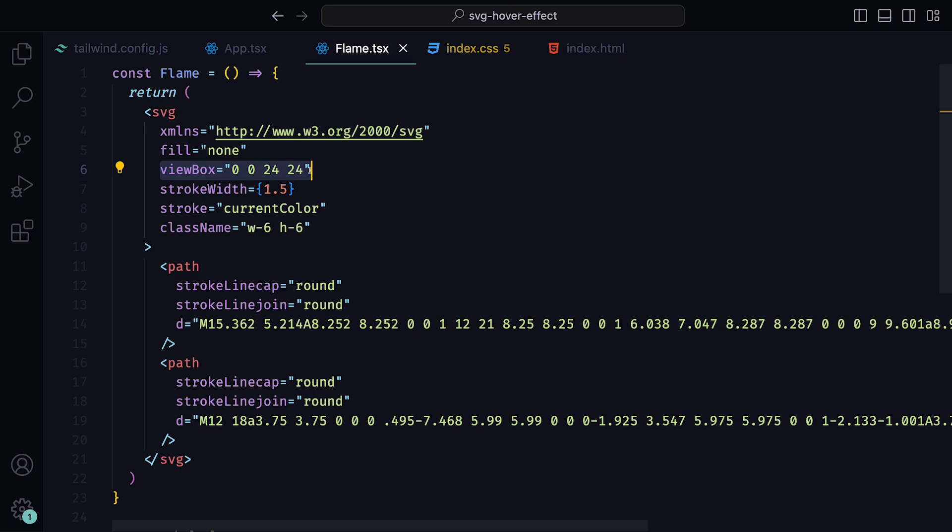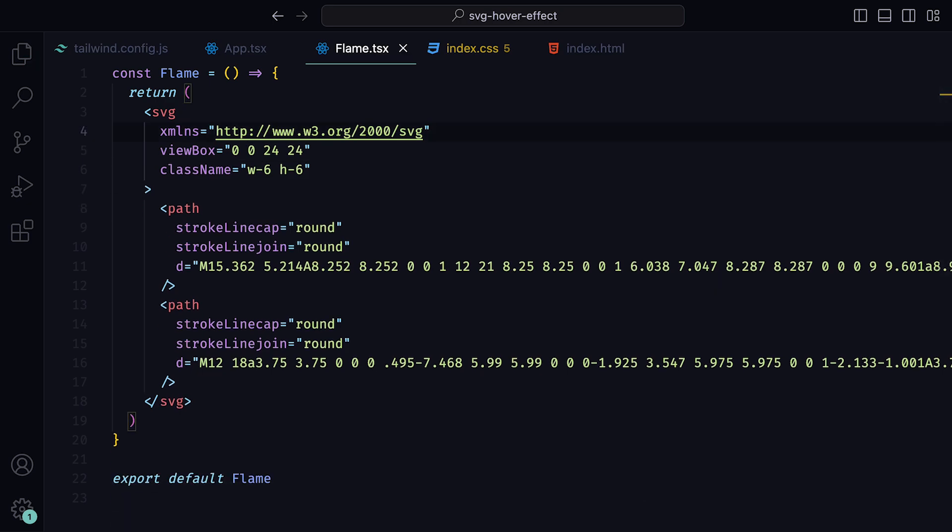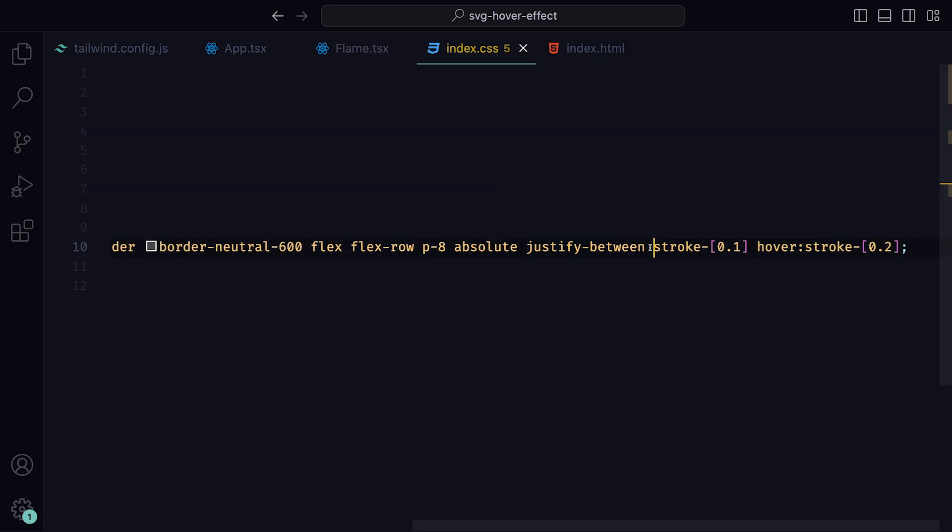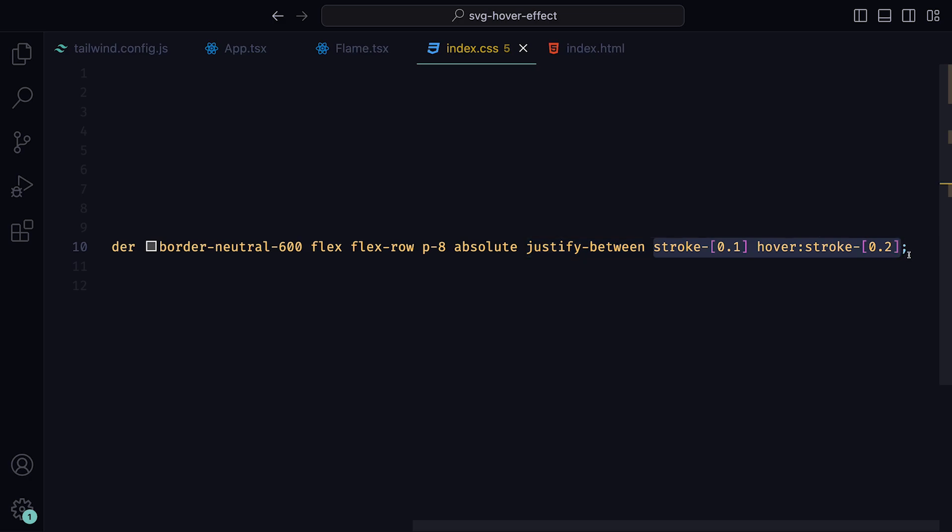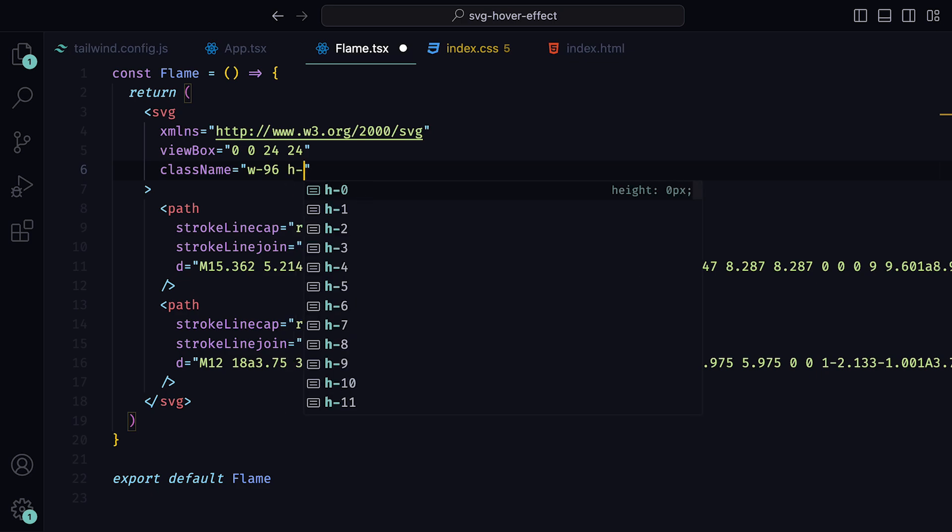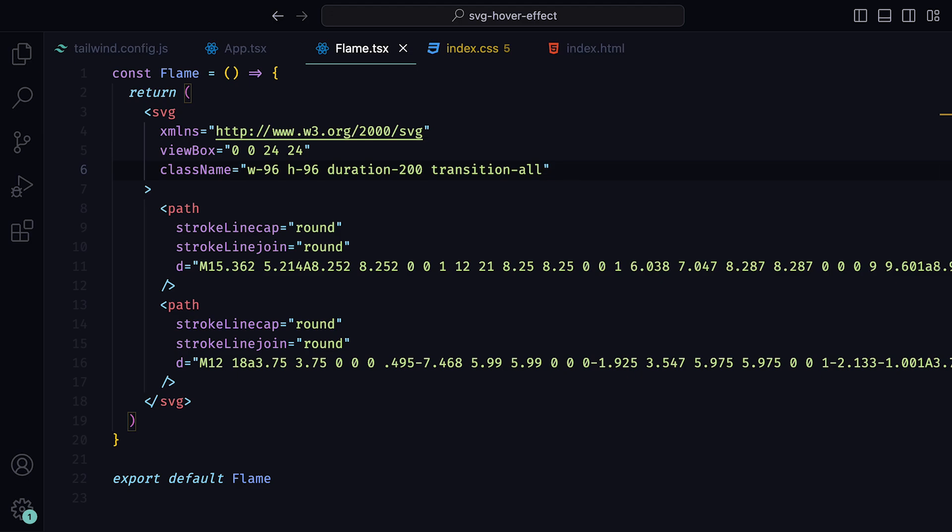The view box attribute just defines the coordinate system and dimensions of the SVG viewport. In our case, this means that the SVG viewport covers an area of 24 by 24 units, with the origin being 0, 0 at the top left corner. If you're using a different SVG that does not have this, you may need to tweak some of the values we later use for the outline effect. Anyway, there are some attributes that we don't need, so we can remove the stroke, stroke width, and fill. The reason why we no longer need the stroke width is because earlier on we defined it within the card class, so that it has a width of 0.2 on hover and 0.1 otherwise. For the class name in the SVG, we can adjust it so that it has a width of 96, a height of 96, duration 200, and transition all. This is to ensure the smooth changes between the stroke size from hover.